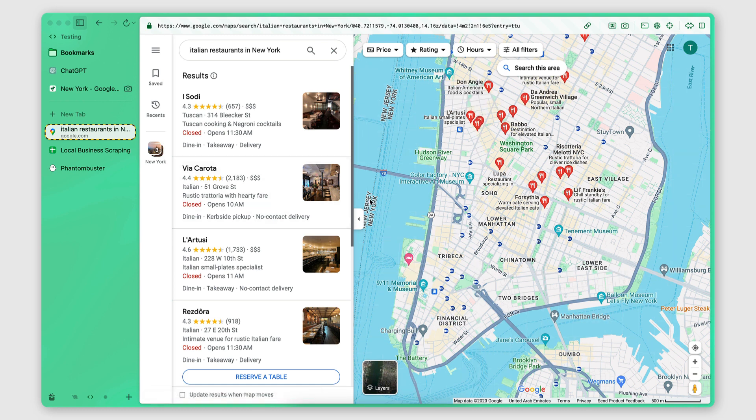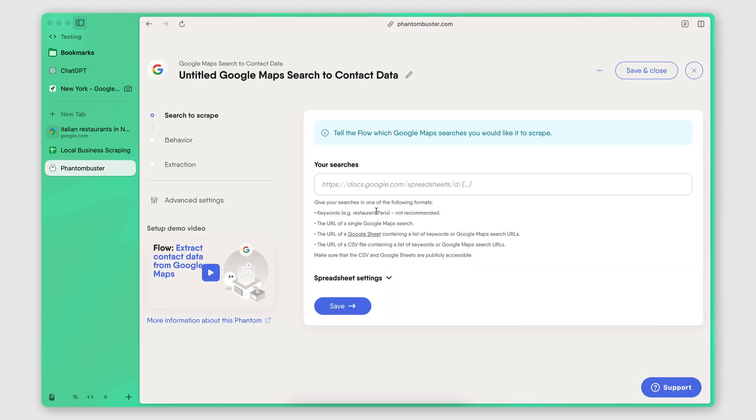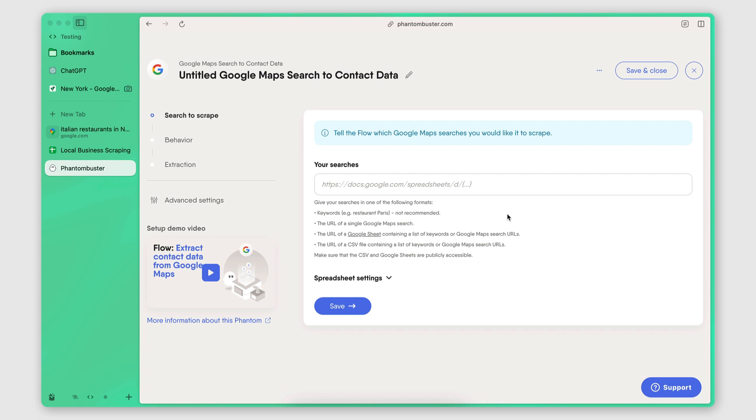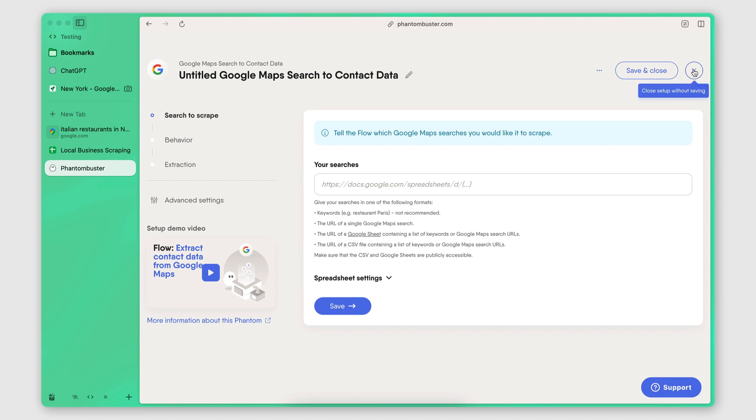Now, when it comes to actually scraping the search results, I'm going to be using Phantom Buster. So Phantom Buster is a scraper tool, and it has a really good Google Maps scraper. If you want to try it out, I'm going to put a link for it in the description. It has a free trial. It is an affiliate link. So please use it if you're planning on trying out Phantom Buster. If you end up purchasing it, then I'm going to get a small commission, which really supports me. So I thank you in advance for using my link.